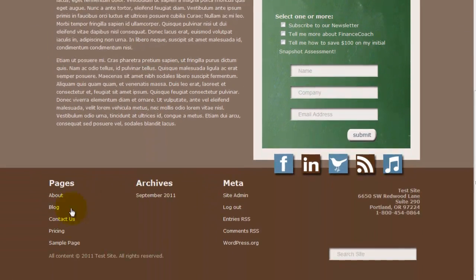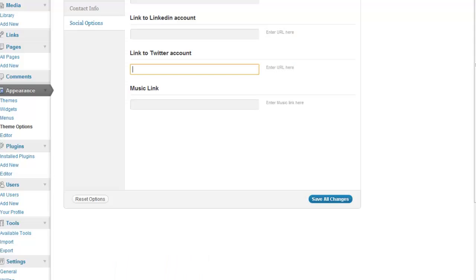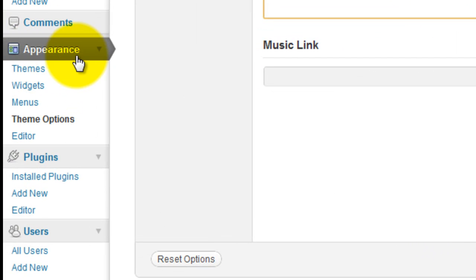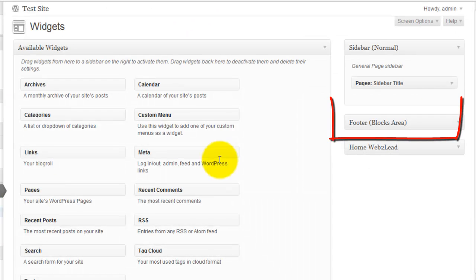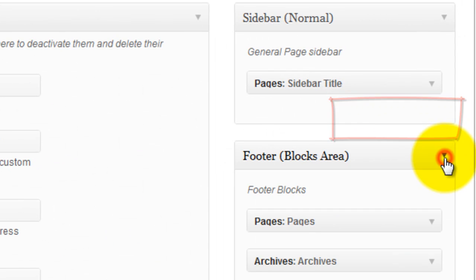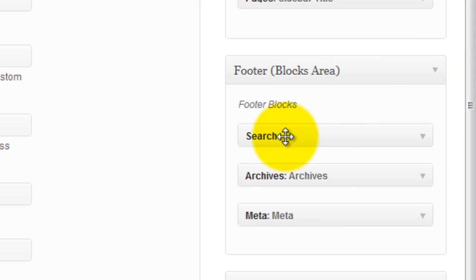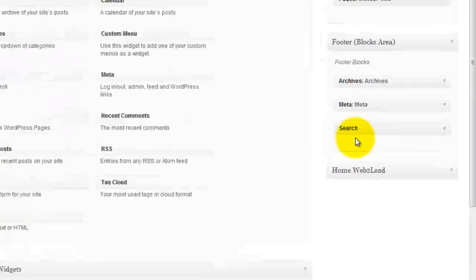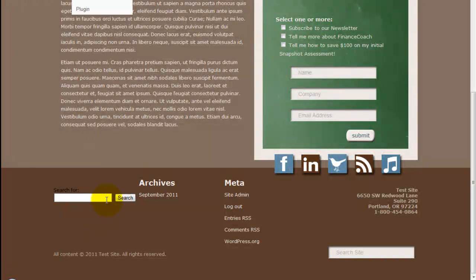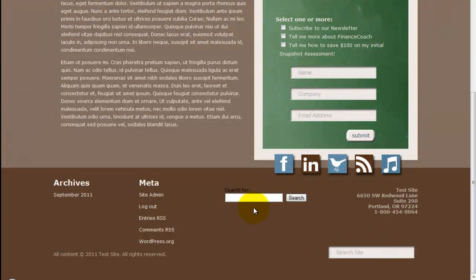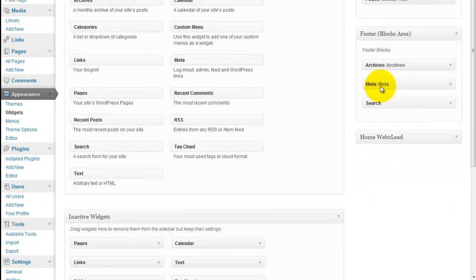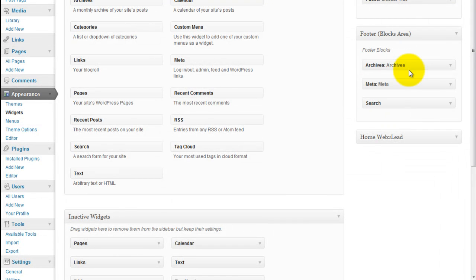In this footer area, these three are widgets. So we'll come back under Appearance and go to Widgets. And right here you see the widget area for Footer Blocks Area, and you see there's three widgets here. So for example, I can drag and drop this down here. And now that search bar that's right there, when I refresh, you can see it's over here. So you just order these in the order that you want them.